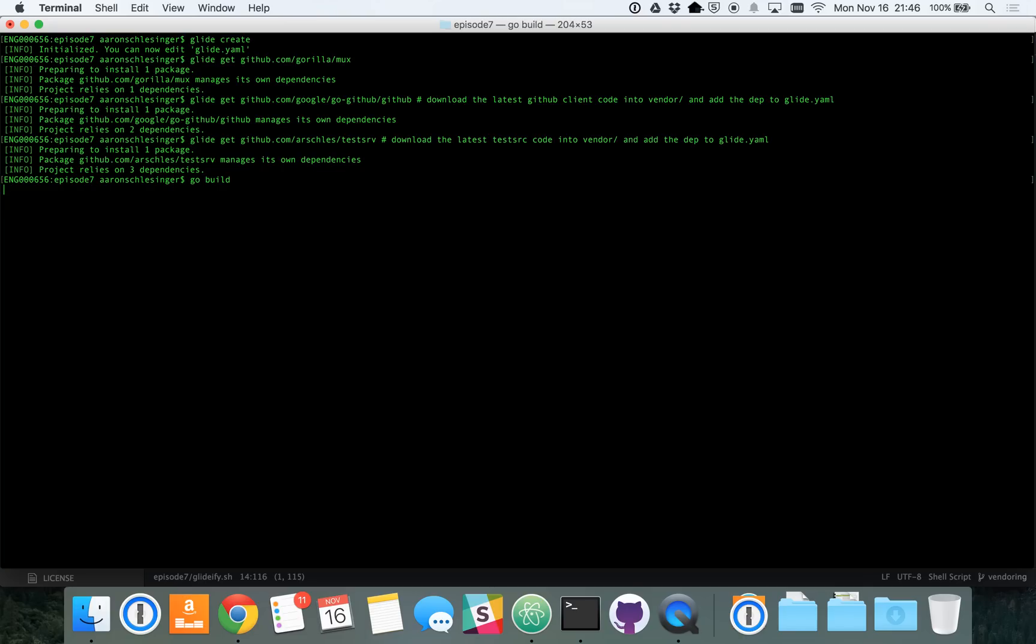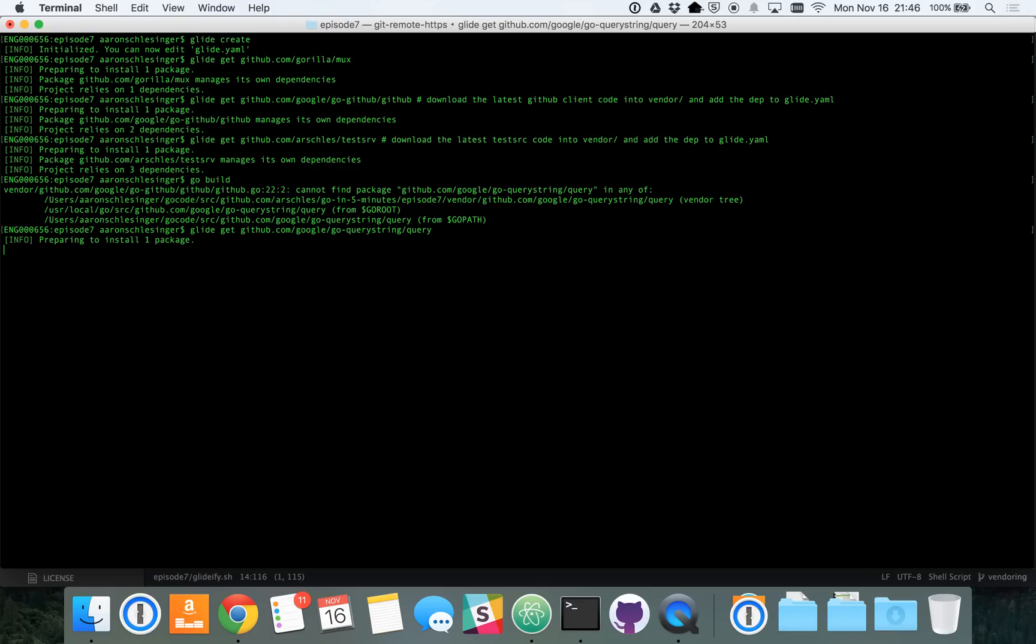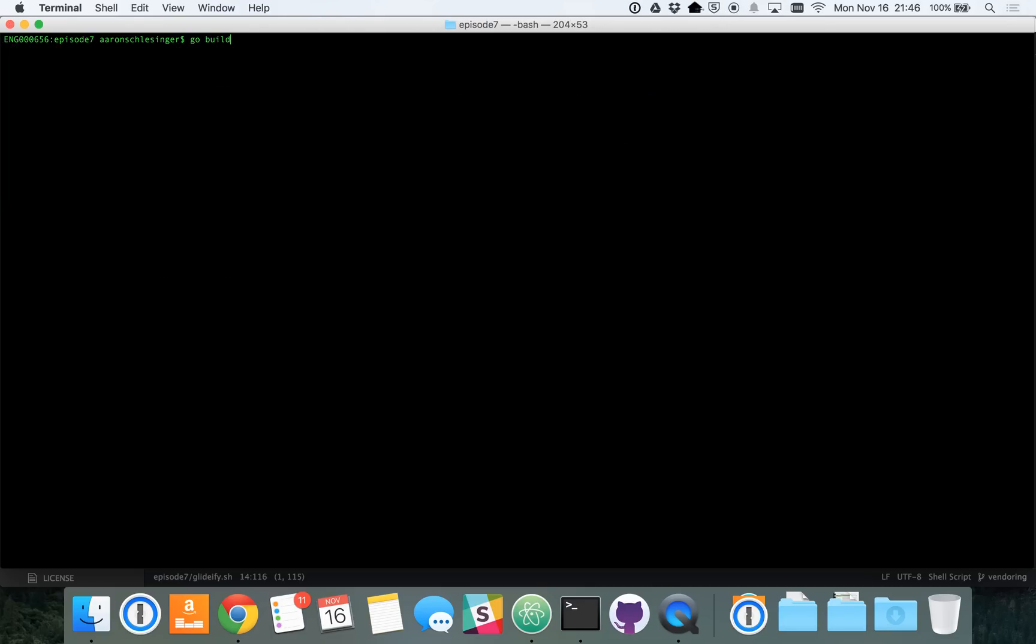And now we'll go build. And there's an error there. You can see this is a transitive dependency, which is a dependency that one of my dependencies depends on, which is a little confusing. But, nevertheless, we can call GlideGet to get that dependency. And now, clear out the history there. And you can see we're able to build.